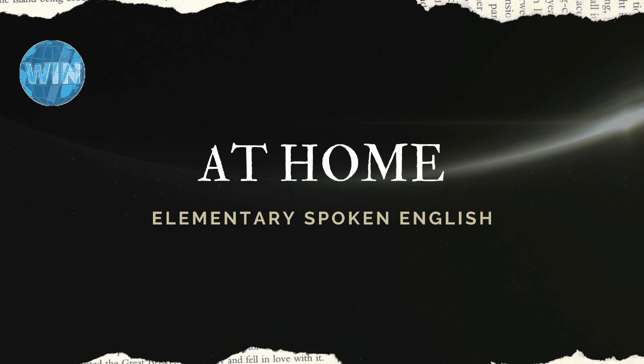Welcome to WIN Online, your channel for educational videos. This is the second week of our spoken English course and this week's theme is Home.